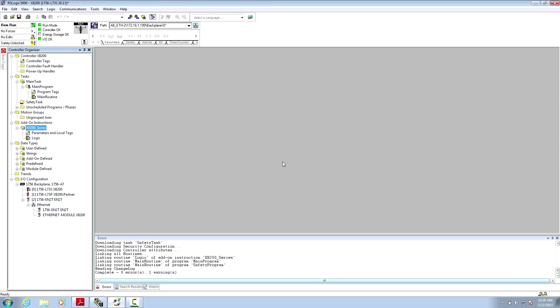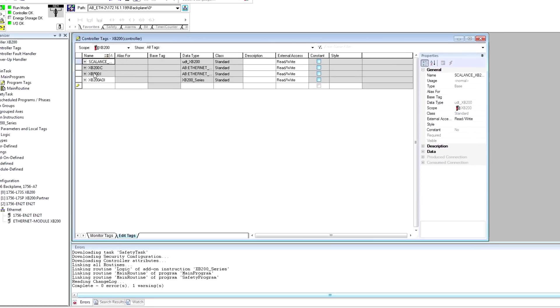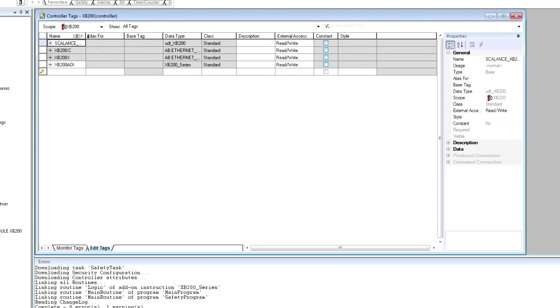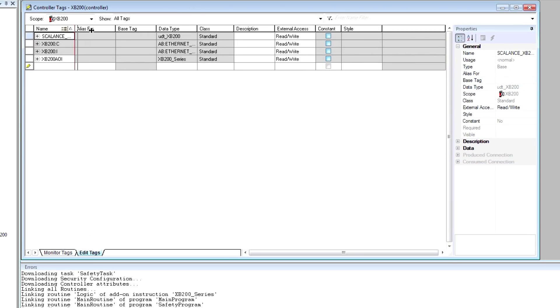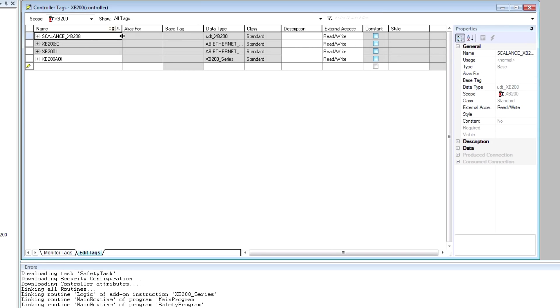Now my AOI is being executed. And if I open up the controller tags, I can see the scalensXB208 tag that was created for me by the AOI.